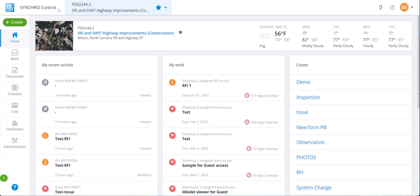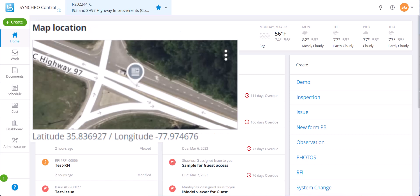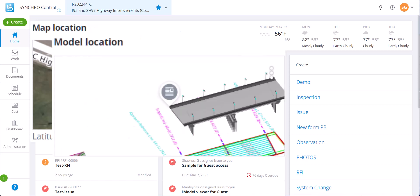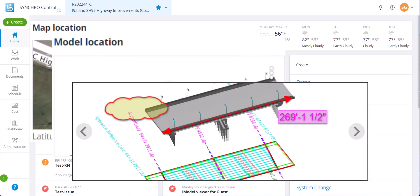Welcome back. In this video, we will cover how we can create a form. More specifically, how to add map location, model location, and iModel markups to a form.